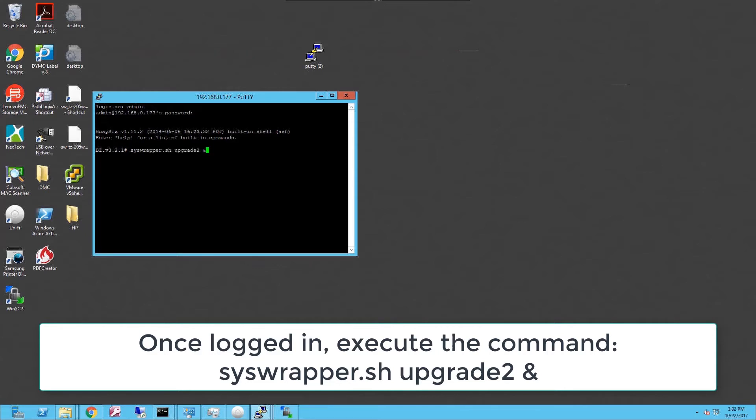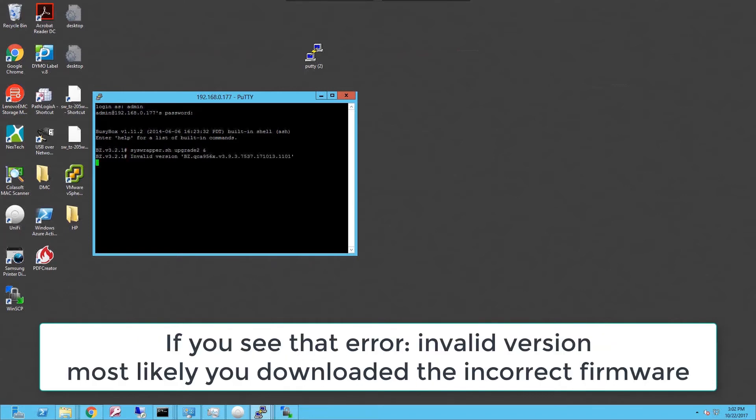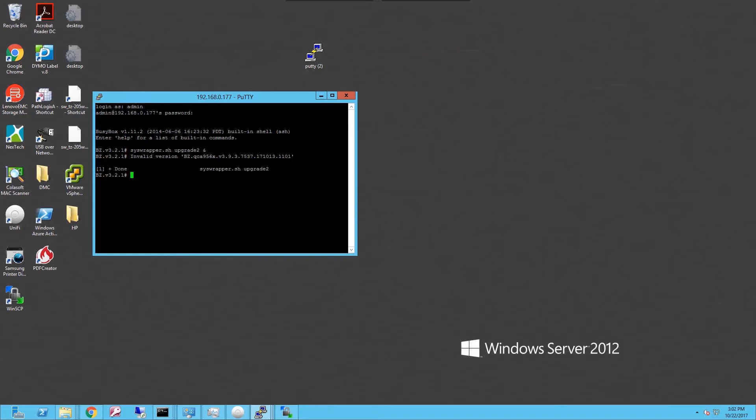That will be syswrapper.sh upgrade to n and hit enter. So for some reason, the version that we uploaded is not the right one and it ends with an error.